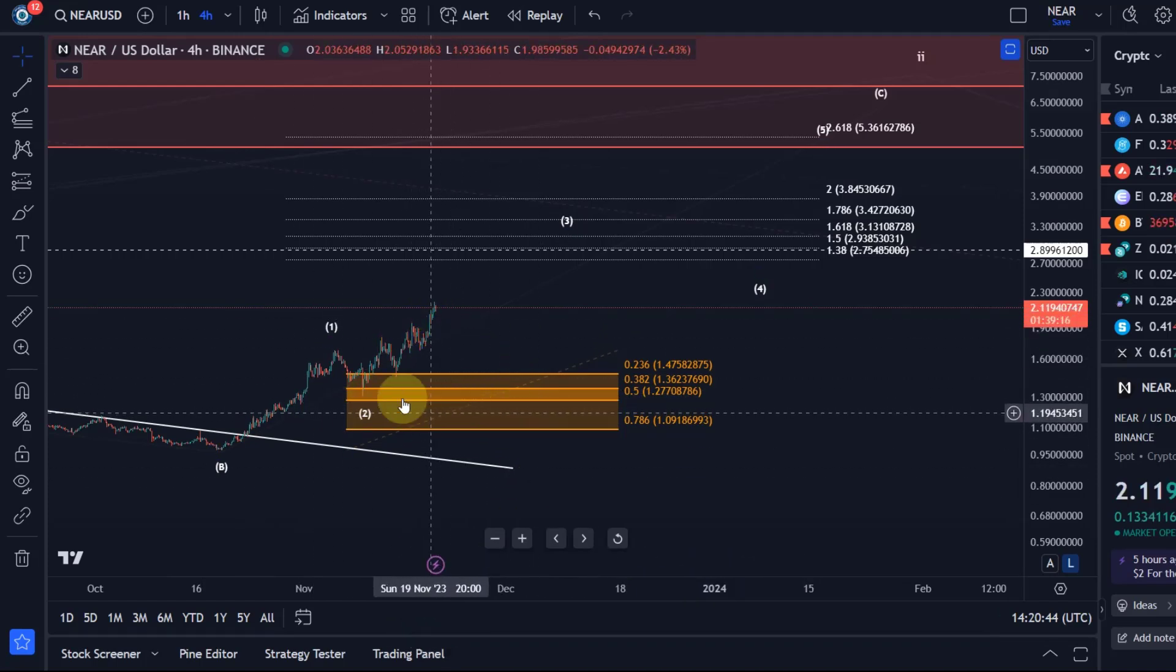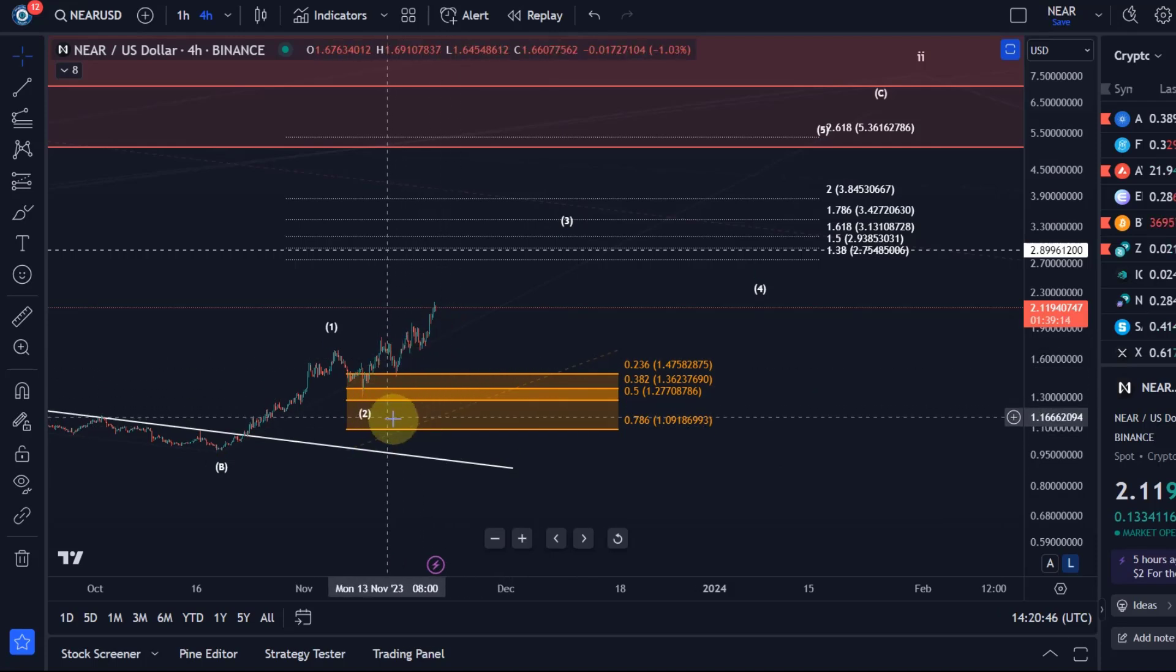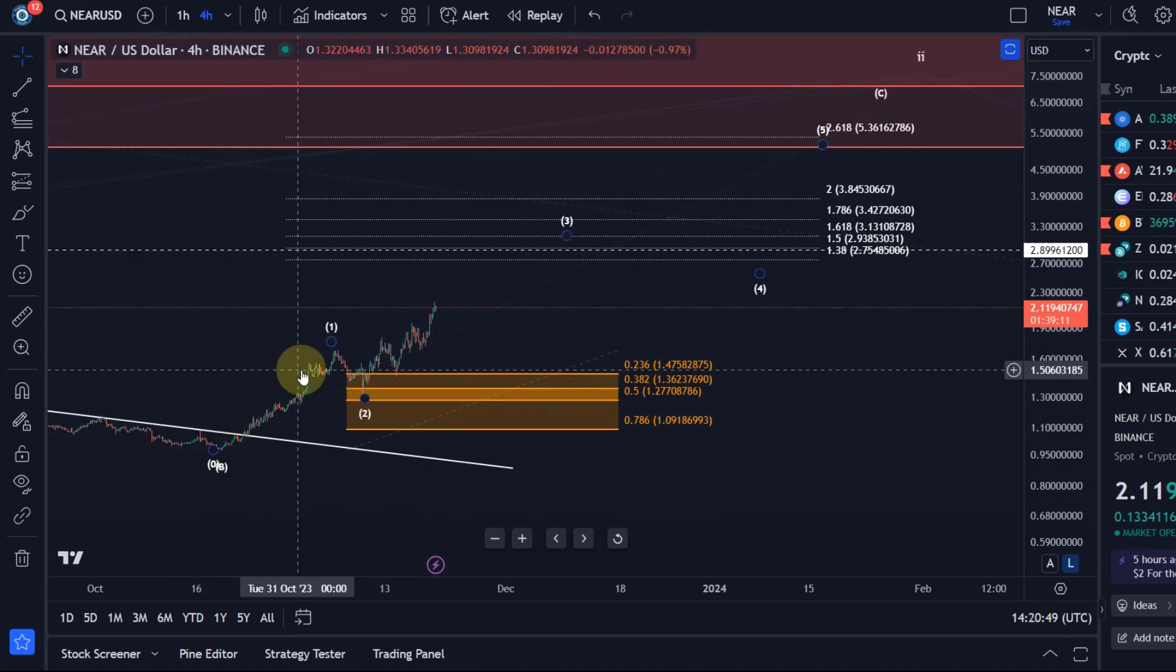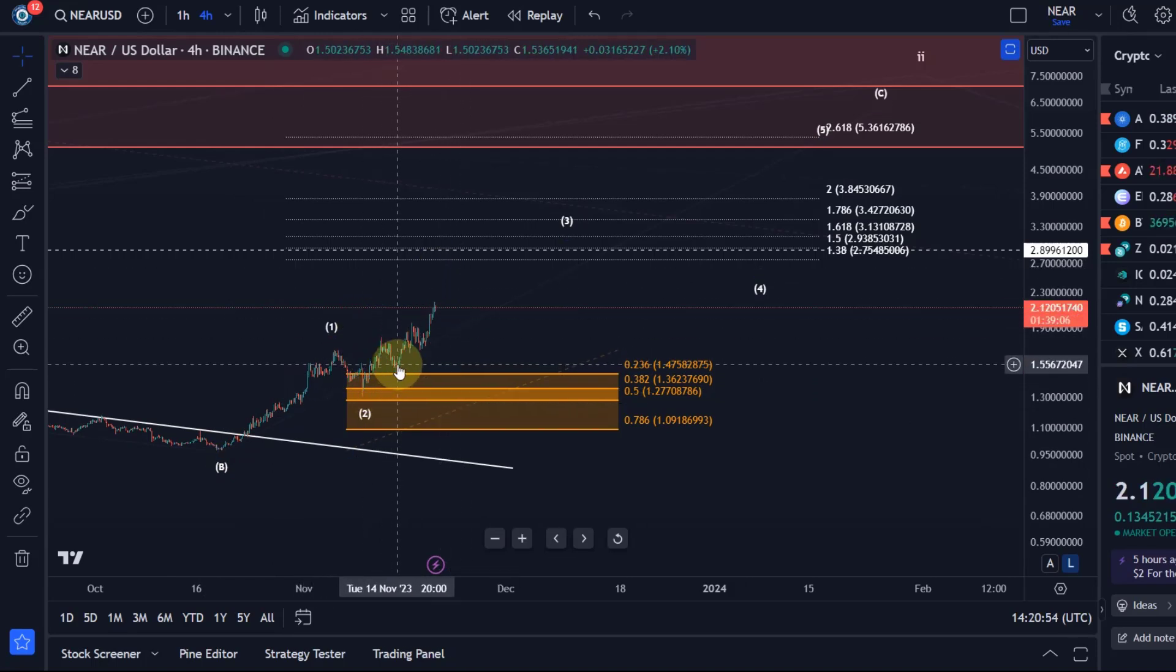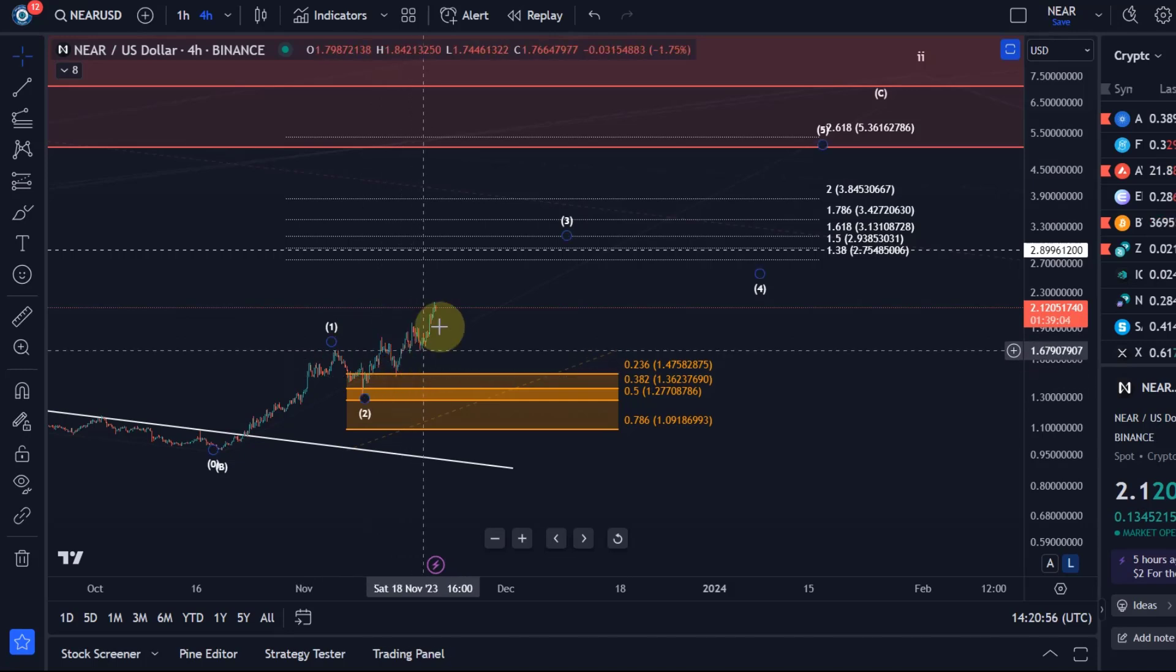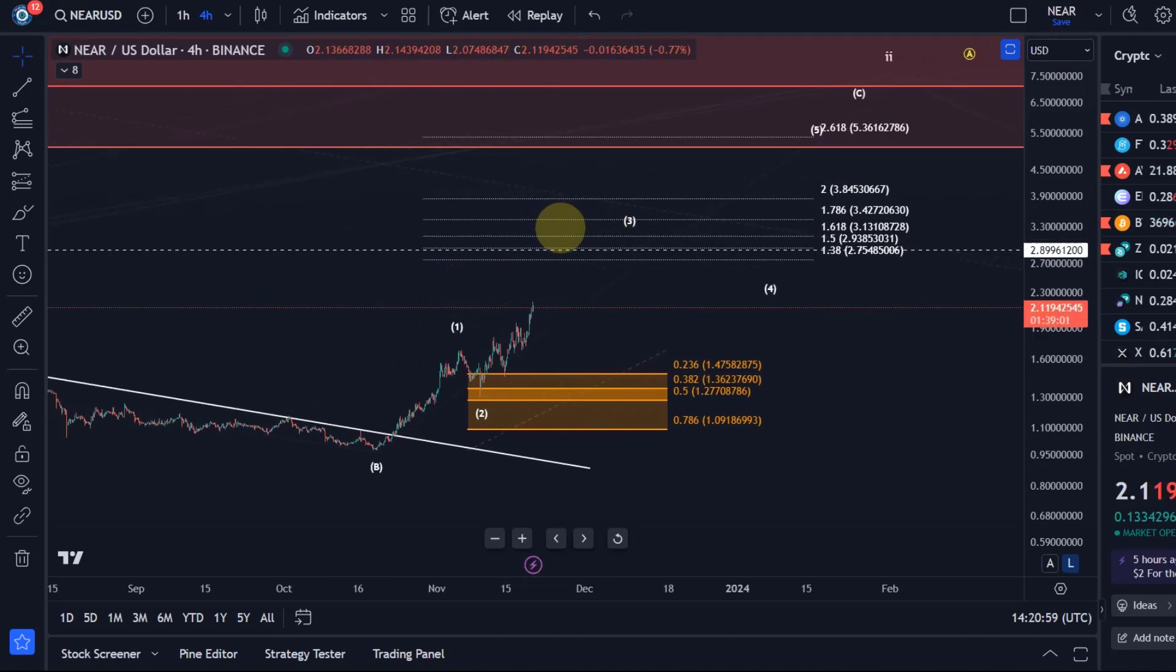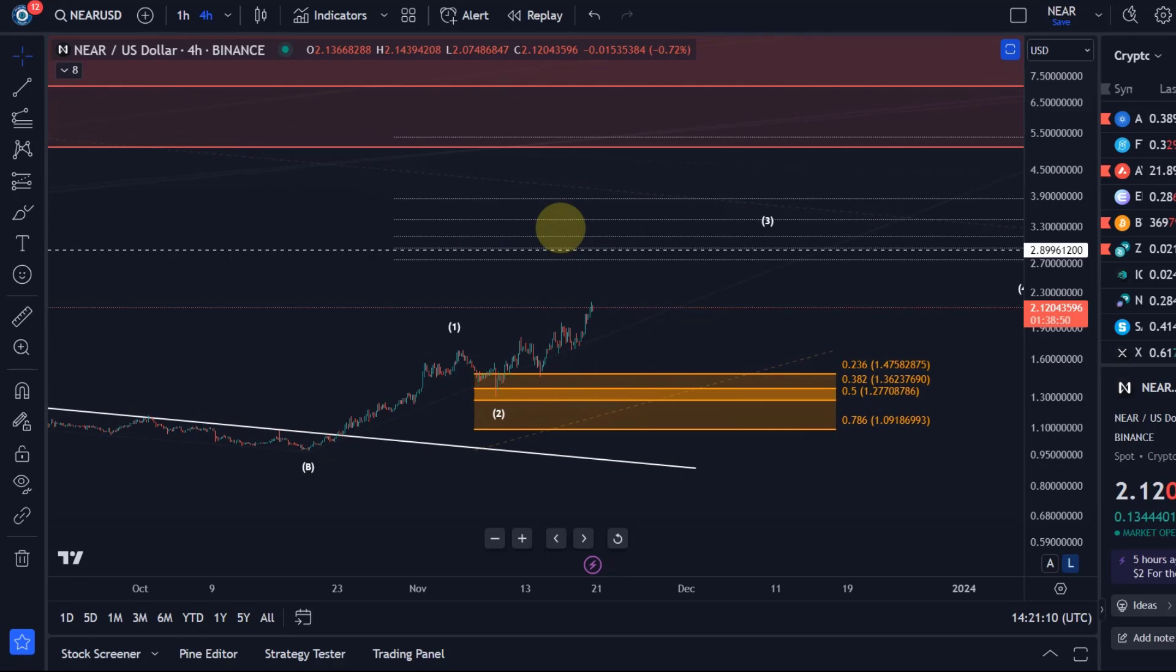A break below that level might indicate that it only topped in a three wave structure, which could indicate a breakdown. At the moment, I see this support area is still relevant just in case it's forming some kind of exotic structure. But really, I would like it to hold the 1.46 level now to continue to push higher in the third wave.